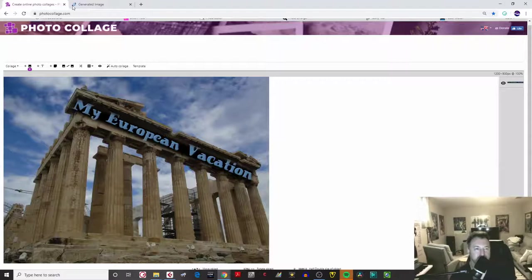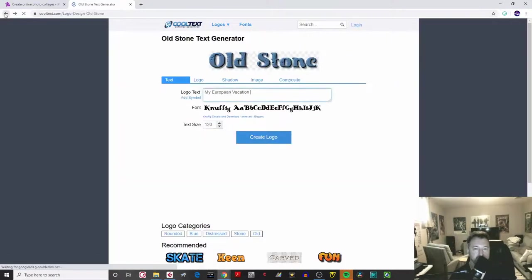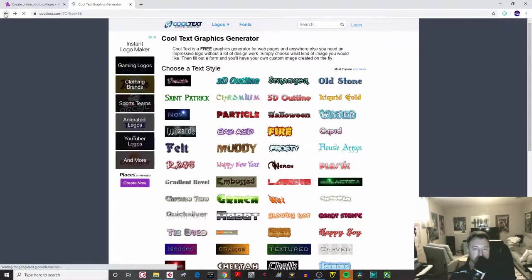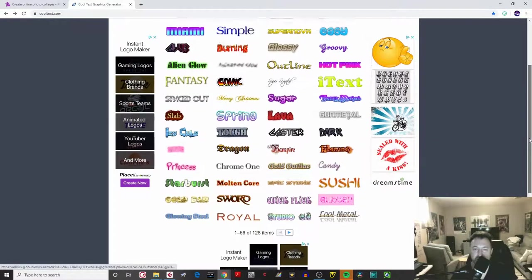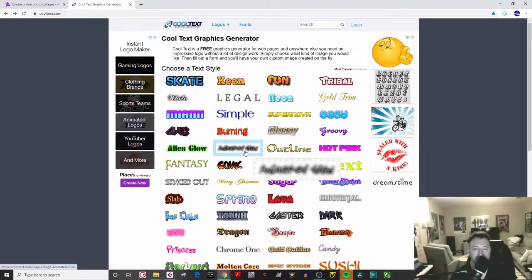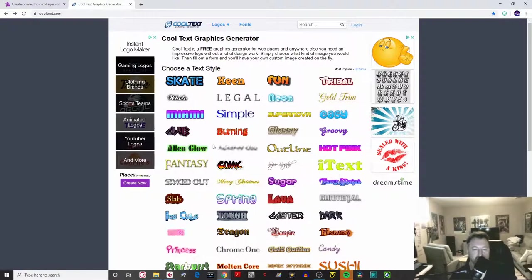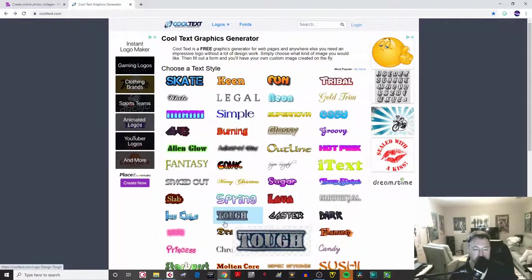My European Vacation is one part of the text. If I want to put another style of text in, I'll come back to all my different examples and pick another style. By the way, don't pick a GIF — which means an animated one — because when you put it in your photo collage it won't be animated anyway.